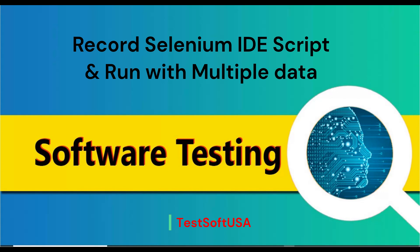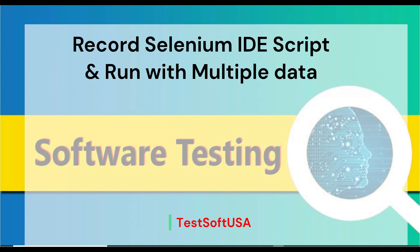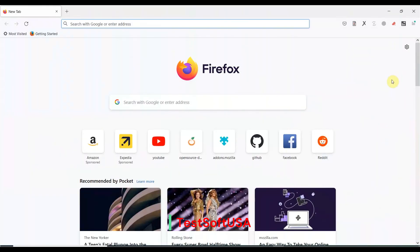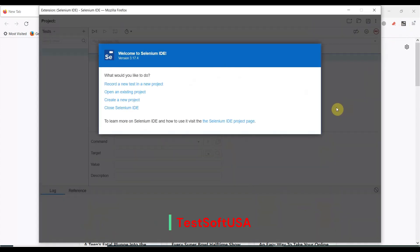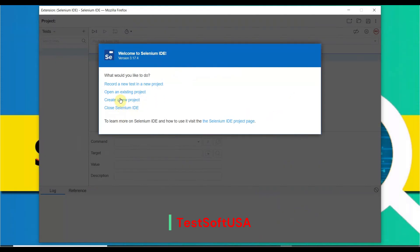First I will open the Firefox browser, as Selenium IDE is a browser add-in. Like Firefox, you can also use Chrome or Microsoft Edge. Once you open the browser, here is the Selenium IDE add-in. If you want to know how to install and set up Selenium IDE, I have a separate video for that — I'll put the link in the description.